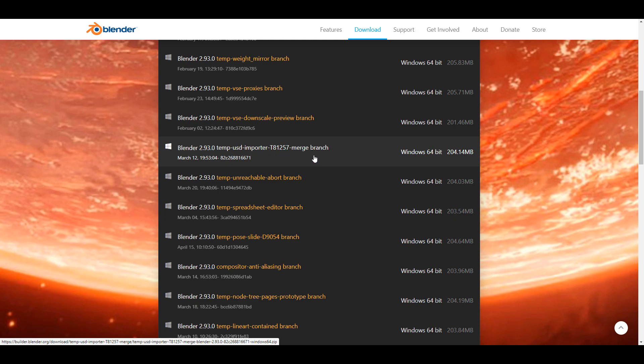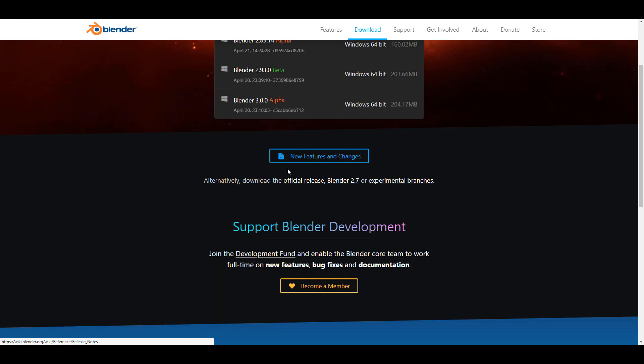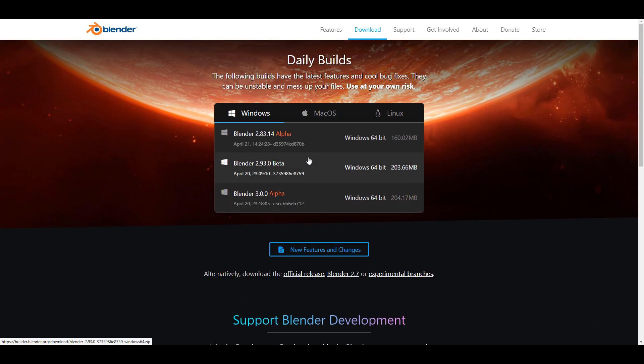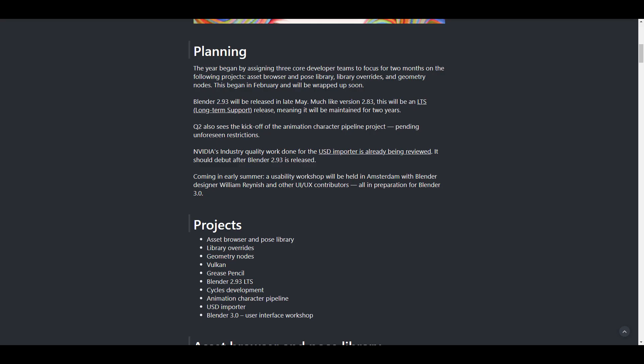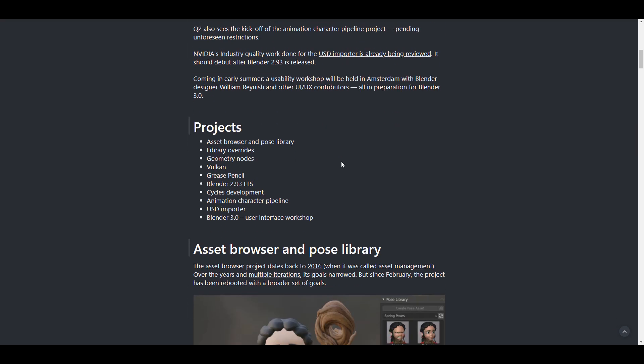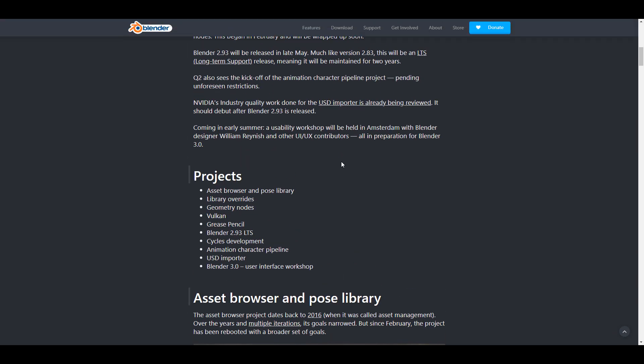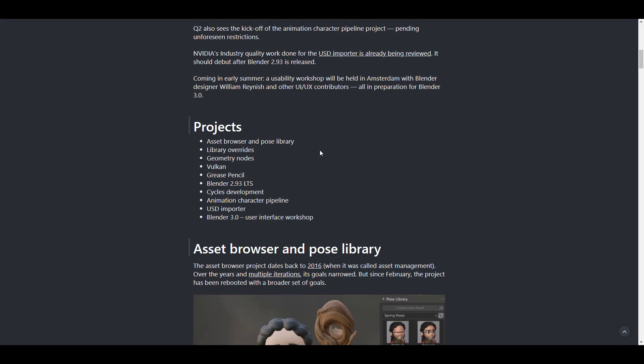If you just want to test out just the USD version you can test this one out, but if you would like to test the whole thing together you can grab this and test out 2.93. With that said, if you also want to take a look at some of the projects that they're looking forward to add in the 3.0 series, these are some of them. Coming in early summer, a usability workshop will be held in Amsterdam with Blender designer William Reinish. You can see that there are some stuff that is being talked about UI. Who knows, so let's just keep our fingers crossed and believe that once this workshop is done we might be seeing some pretty cool UI or UX updates.